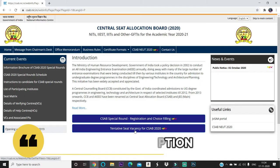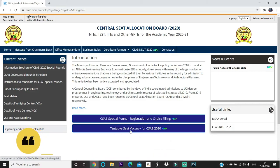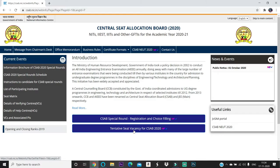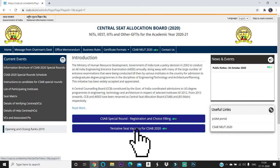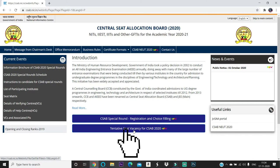Now let me show you how to check the vacancies. Tentative seat vacancy for CSAB 2020 - click this. The seats left after JOSA 2020 6 rounds - those who withdrew the seat, those who did not pay the partial admission fee - all those seats will be shown here. Click this to open the PDF.